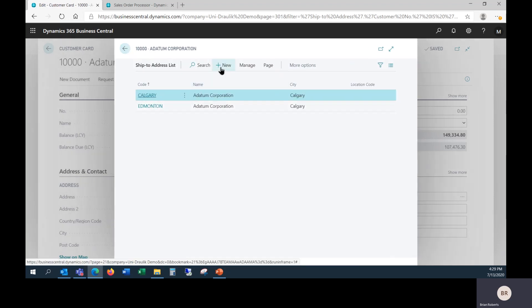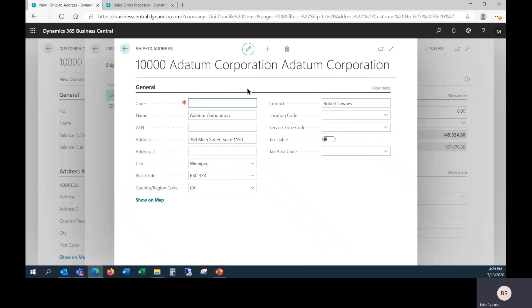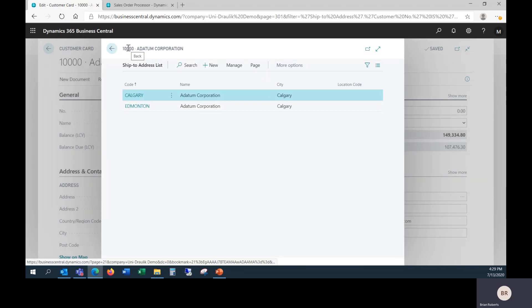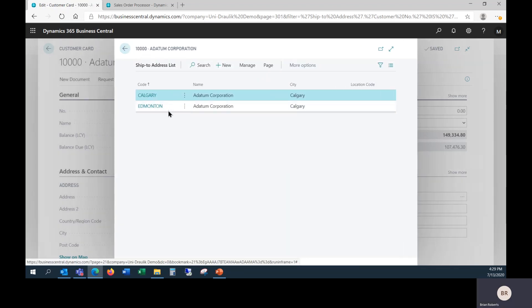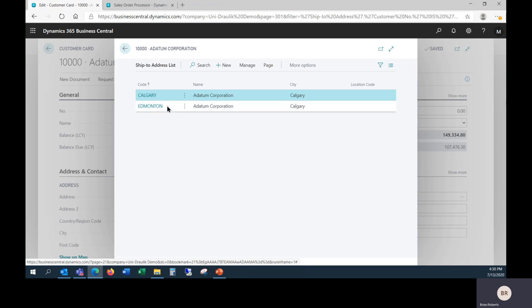If I wanted to add a new one, I could certainly do so. This code here can be anything you want. These examples are names of cities, but they could be street names. If your customer uses store numbers and things like that, you could certainly use those as well. This code does not appear in any customer documents, but the address, of course, would.